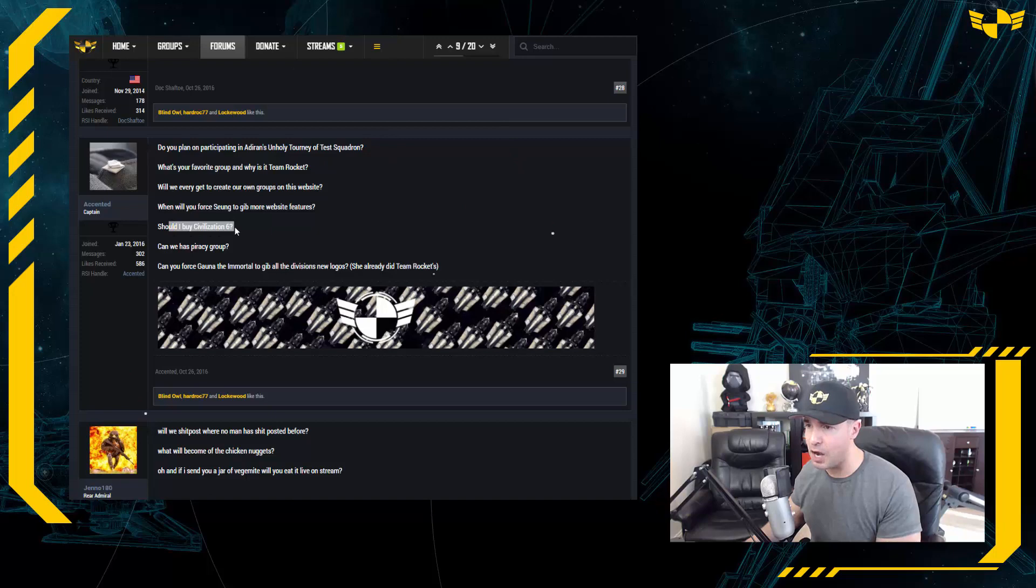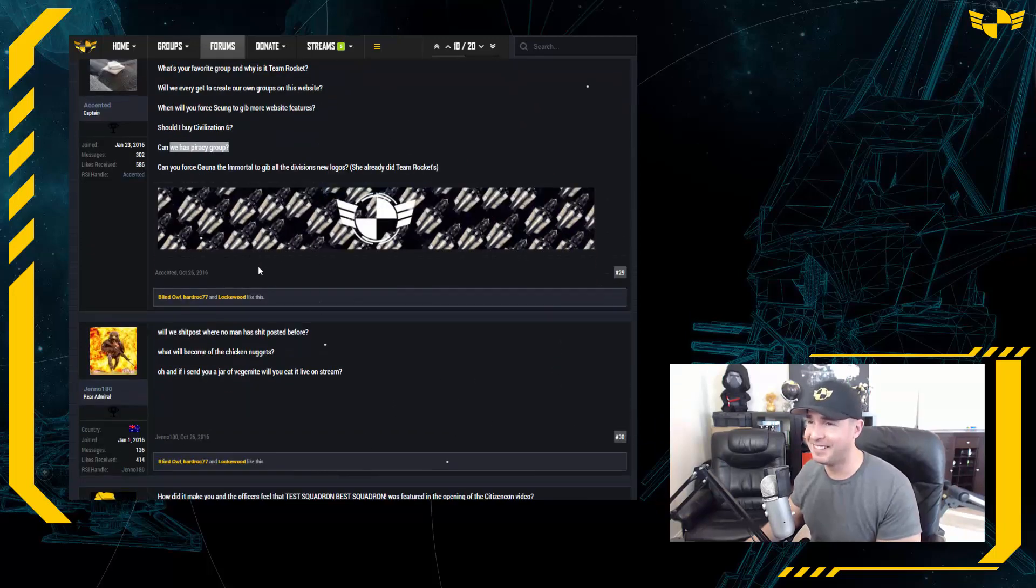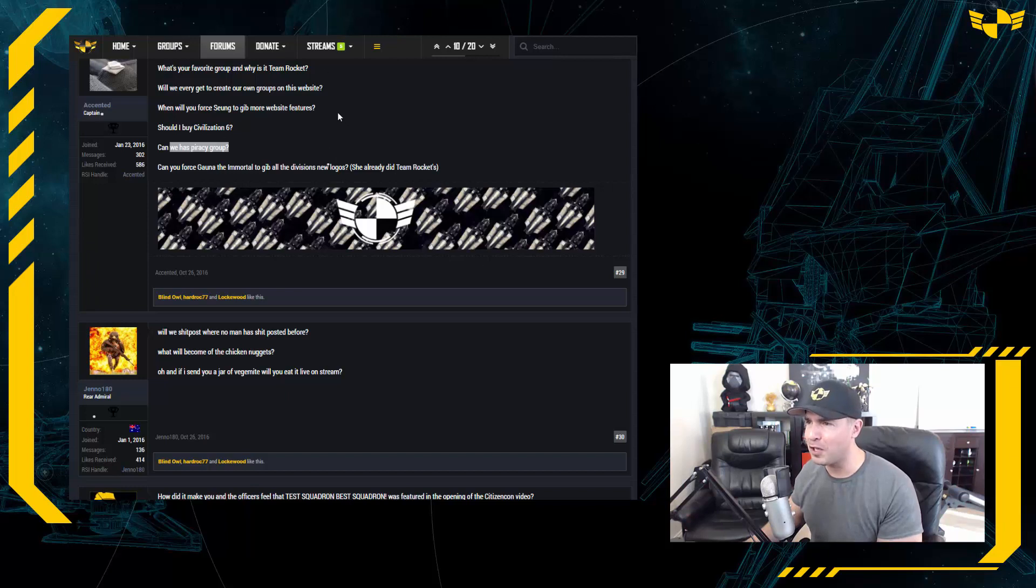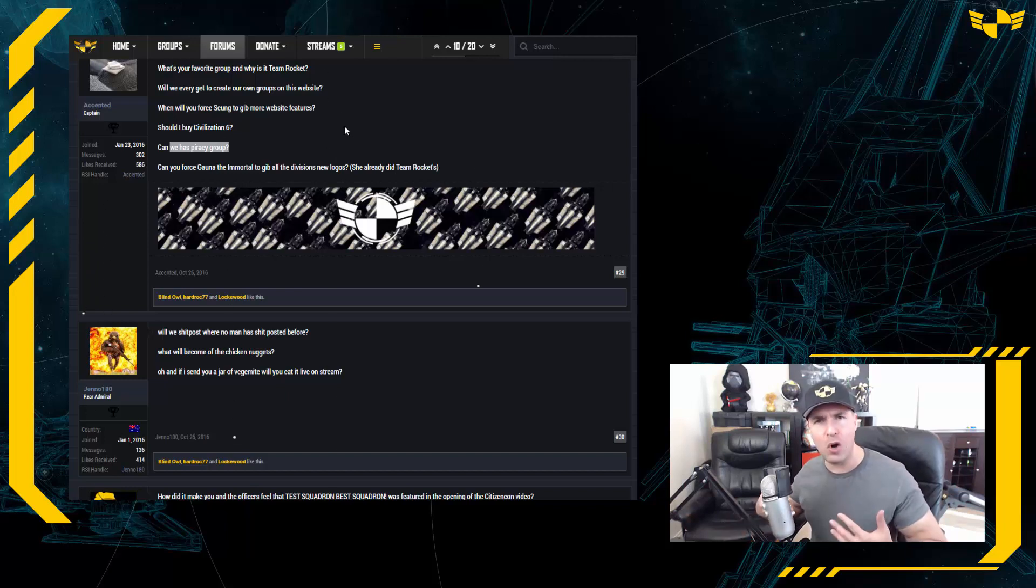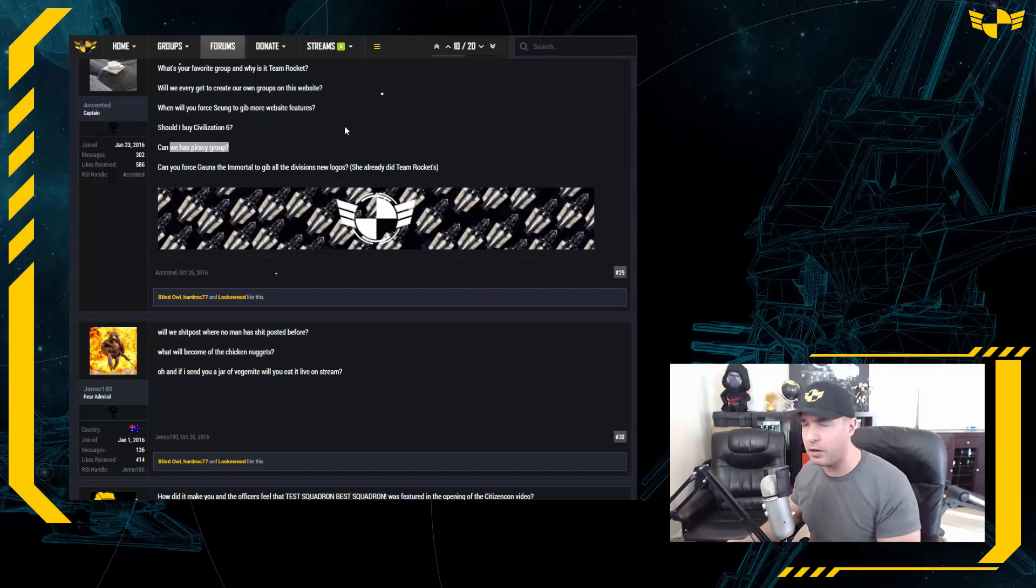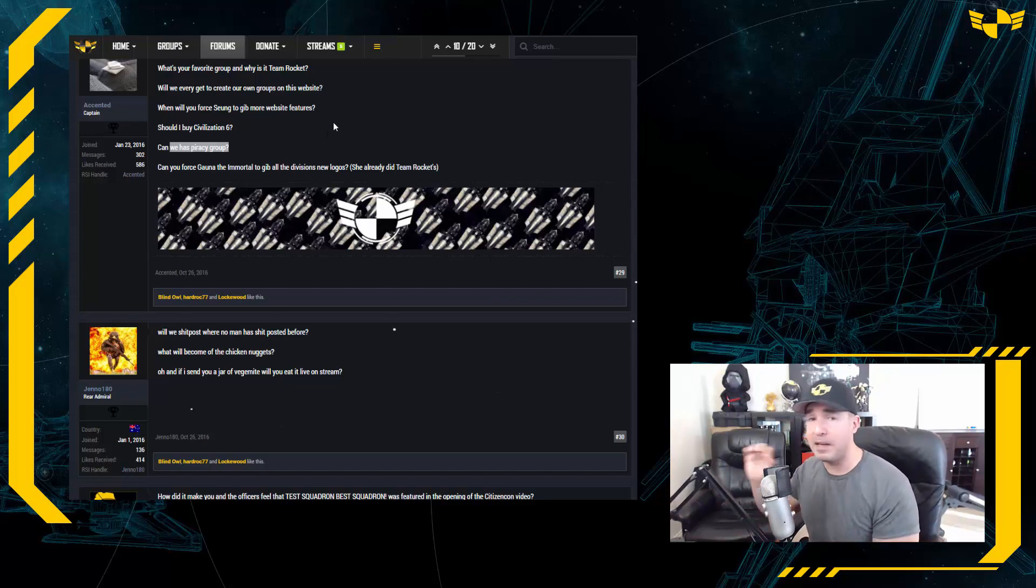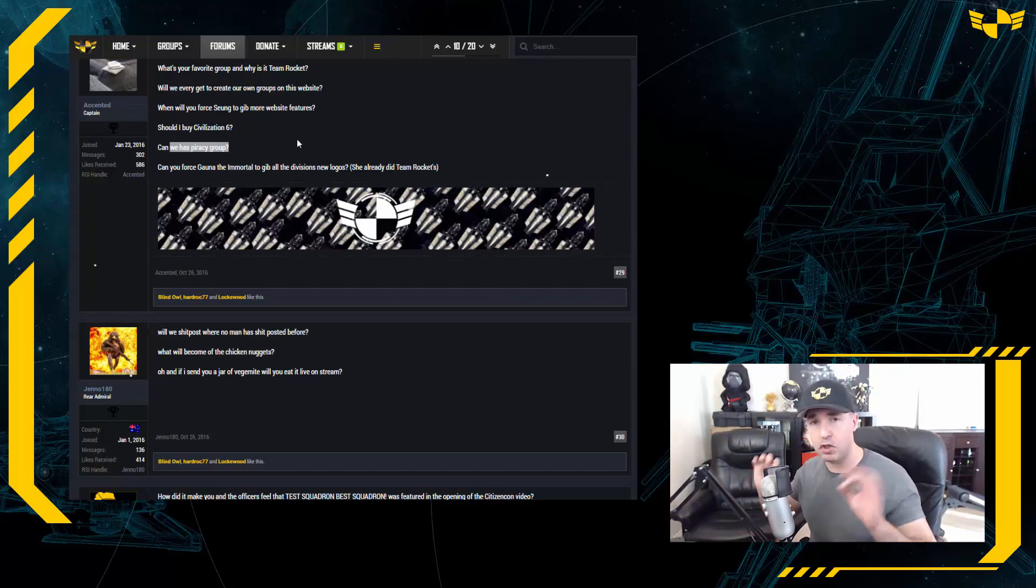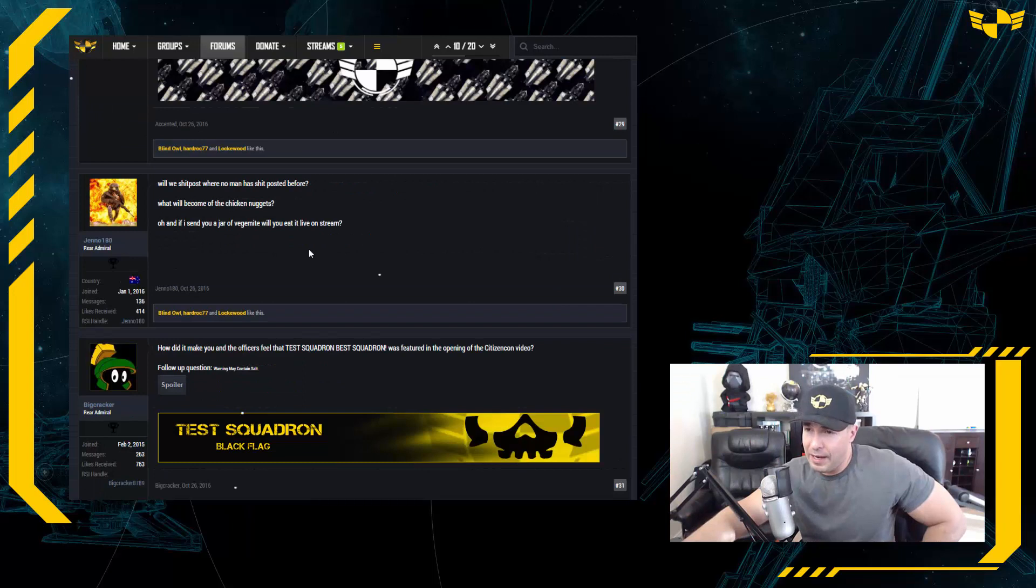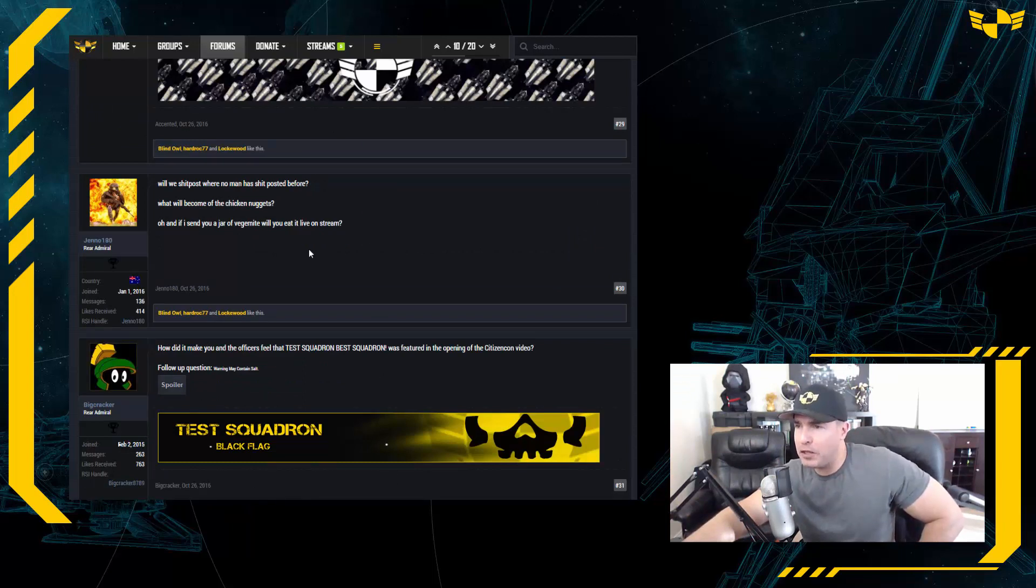Should I buy Civ 6? No. Can we have piracy group? Yes. Can you force Guana the Immortal to give all the divisions new logos? Nay, those are my logos. What's wrong with my logos? You stay away from my logos. Guana, if you don't know, she's the most amazing artist in all of Star Citizen. Tremendous.